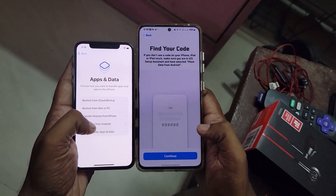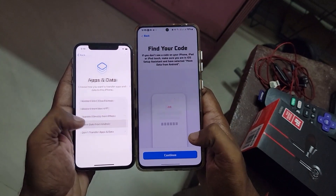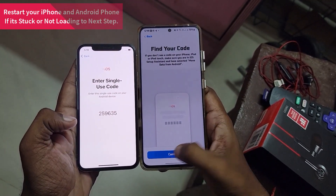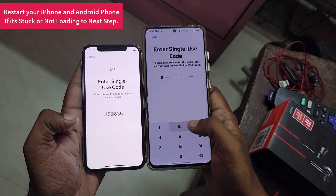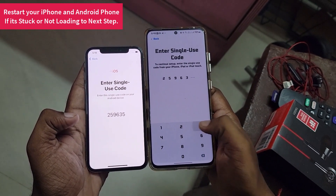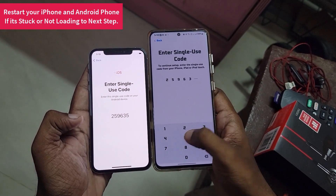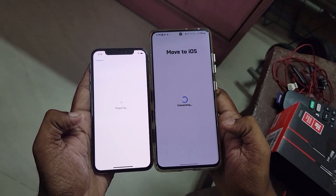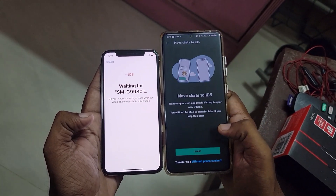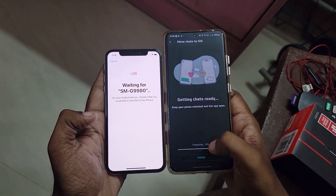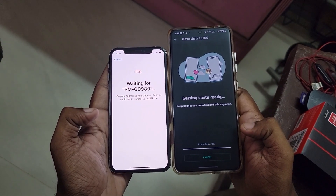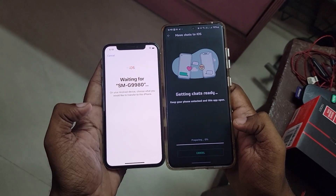In the next step, on the "Apps & Data" screen, select "Move from Android". On your Android phone, enter the single-use code that you see on your iPhone screen. If there is any stuck point or the progress is not moving, you need to restart both your Android device and your iPhone a couple of times and try again.